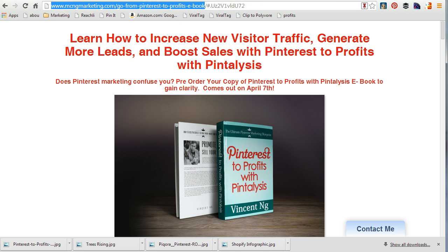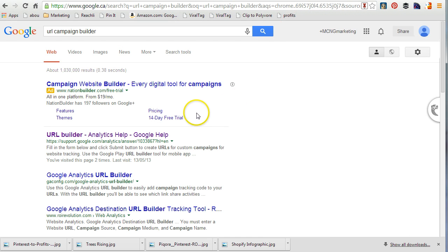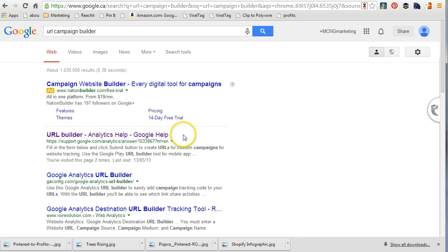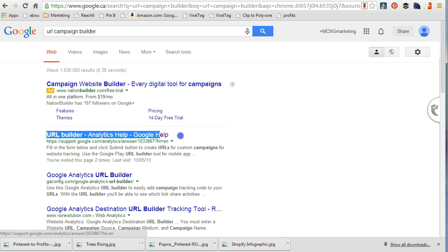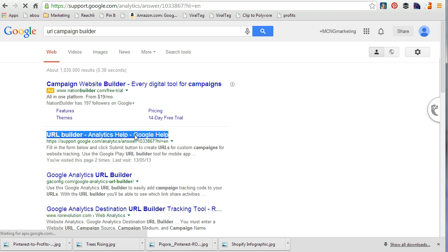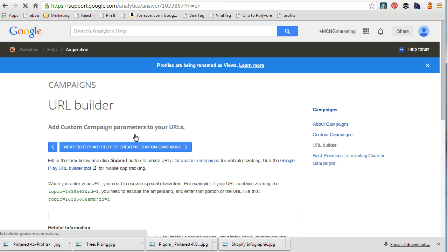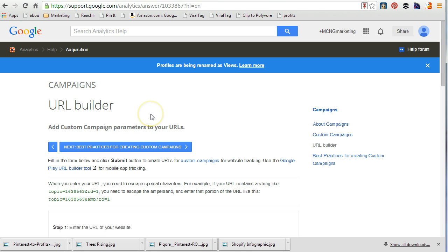If you go to Google and search the words 'URL Campaign Builder,' the website you're looking for is the one with Analytics Help. It will allow you to keep track of campaigns. I'm going to click on it — it explains a little bit about adding a custom campaign with parameters to your URLs.